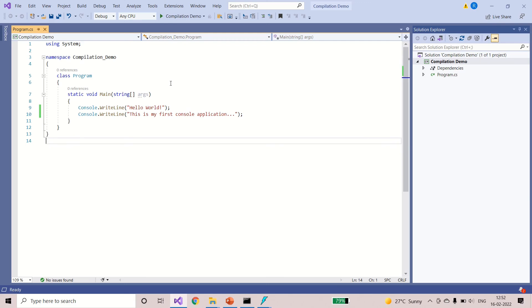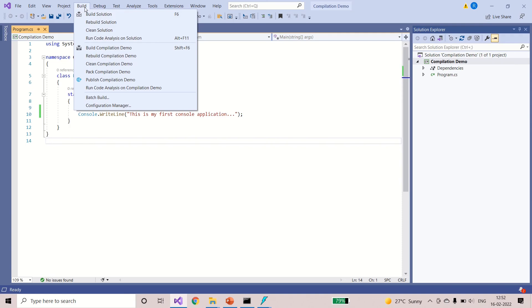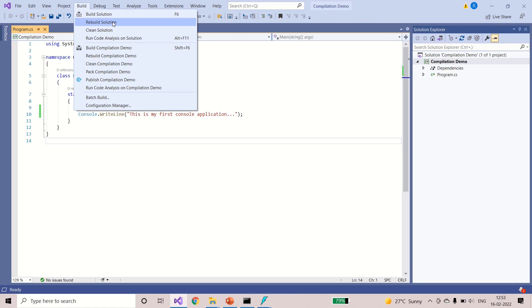And one more way to build, one more way to compile the program is you can go to the build menu. You can build the solution. There are many projects inside the solution and you want to build all the projects, then you can build the solution. It will build all the projects inside the solution. Rebuild, even you can choose rebuild the solution. This is one more way to compile the program.